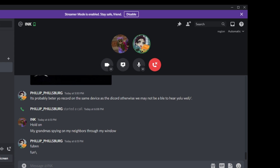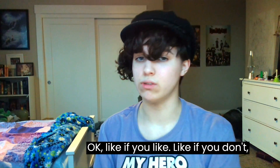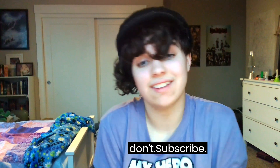A flirtatious adjective — like an adjective that you would say while flirting. Voluptuous. Sexy. What? What did you do? Voluptuous. How do you spell that? I don't know. Like if you like, comment if you like, comment if you don't. Subscribe. Bye.